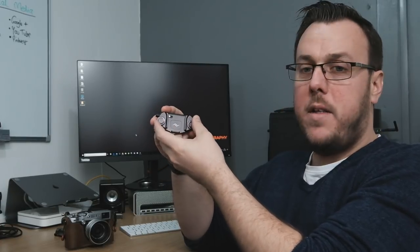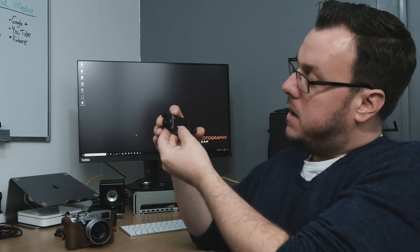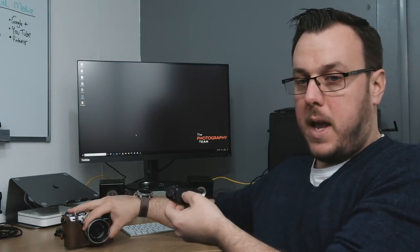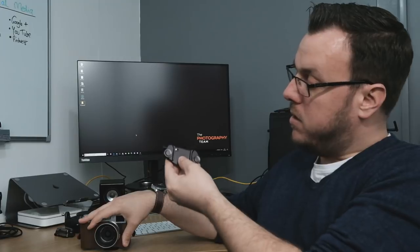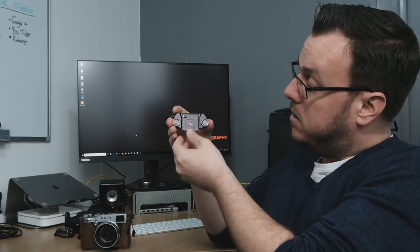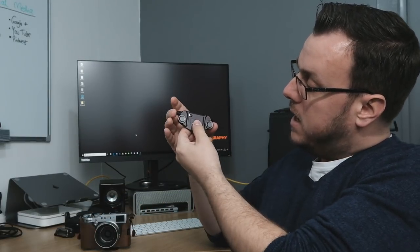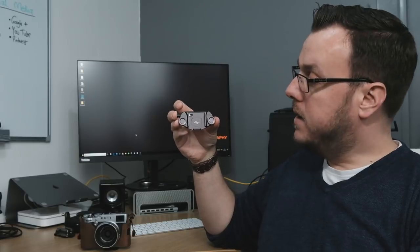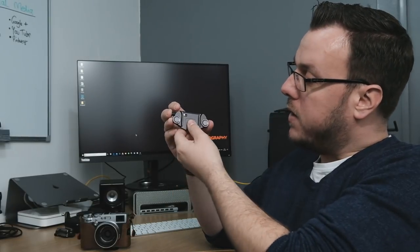If you don't know how these work, you've got a plate that goes on the bottom of the camera. I've got it on the X100F at the moment, and that slides into this section here. You've got a little release button on the side, and then you slide it back off again.